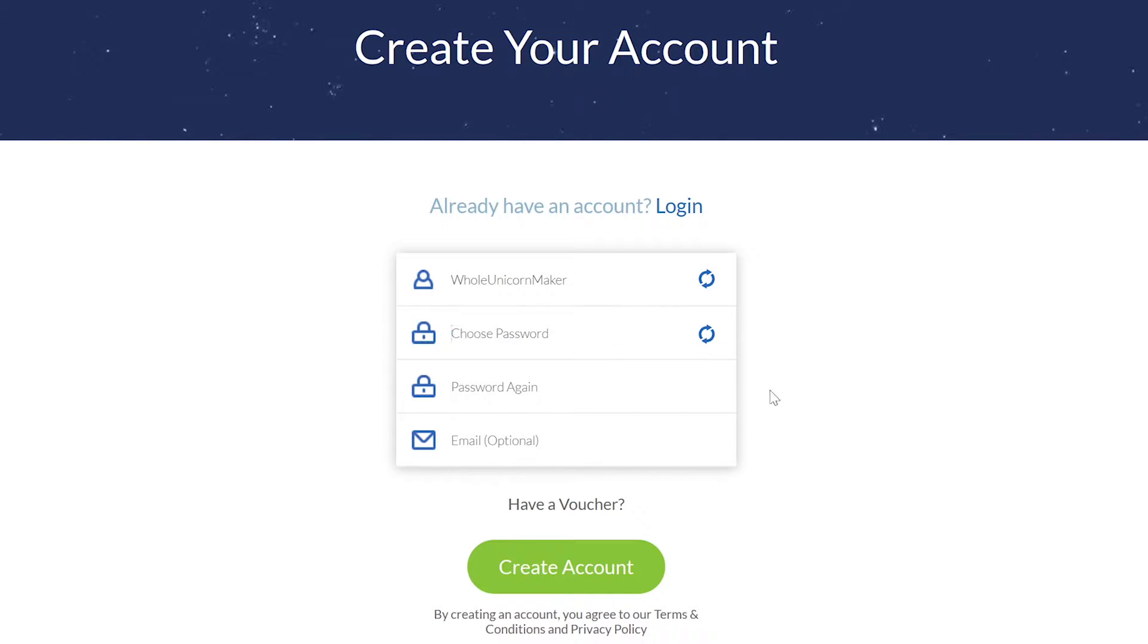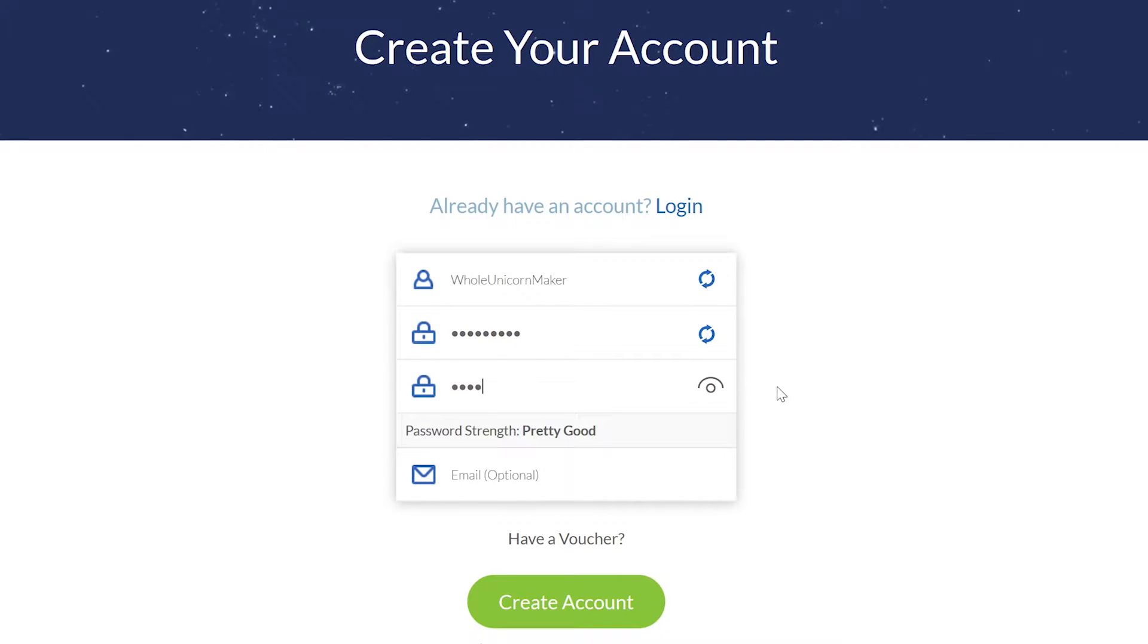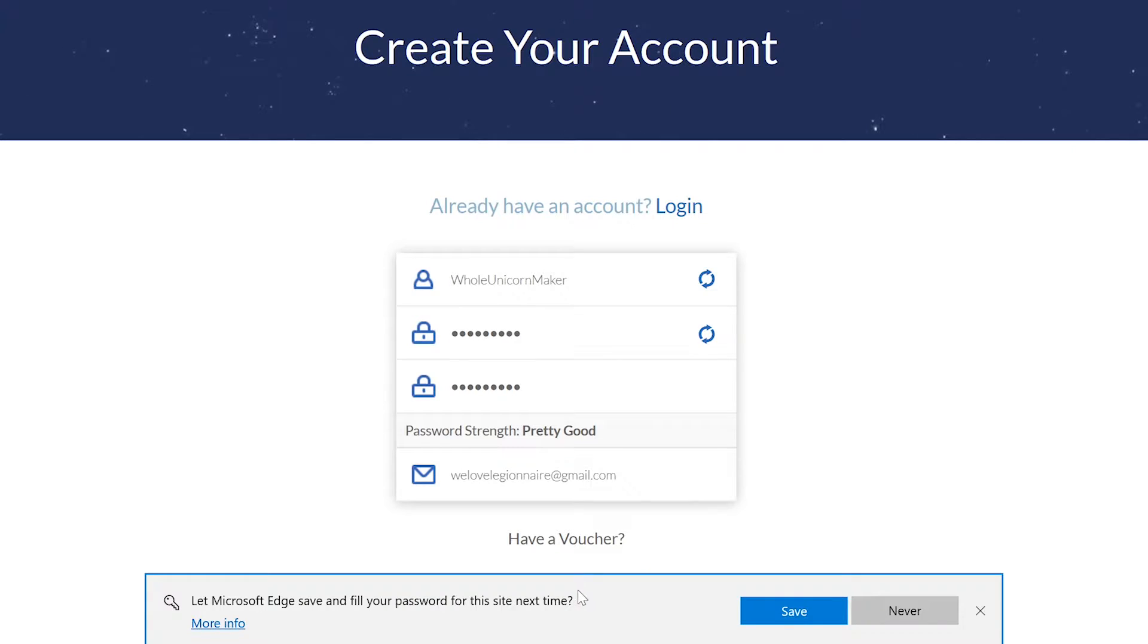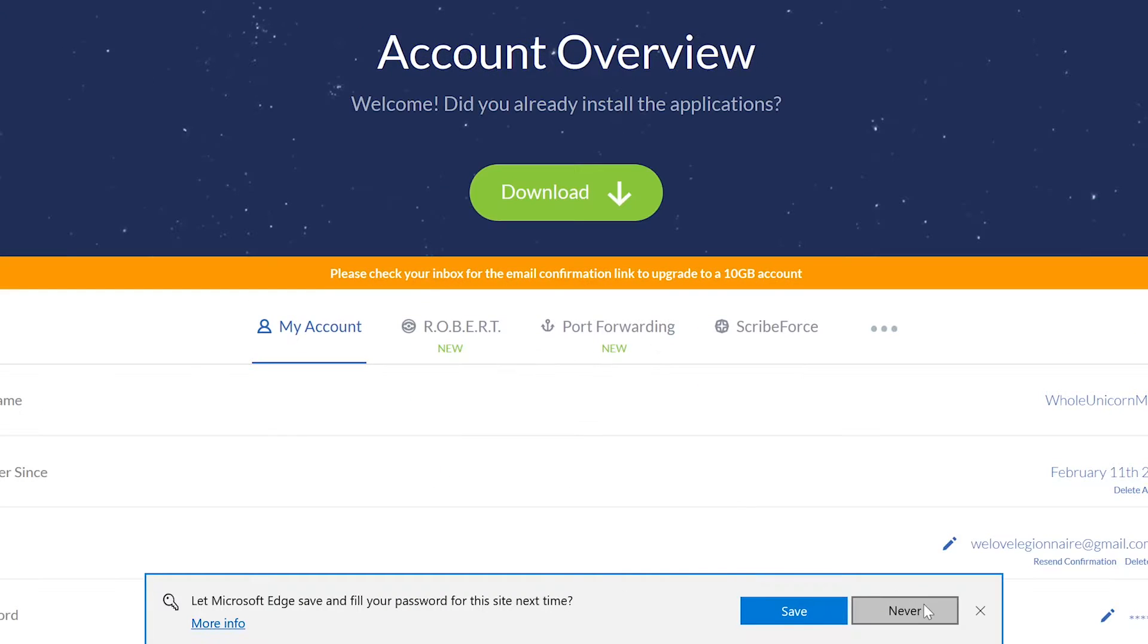For a password, I do recommend you stick to your own password. I would recommend that you add your email address right away because that will let you use up to 10 gigabytes of bandwidth as opposed to the standard 2. Then click create account.